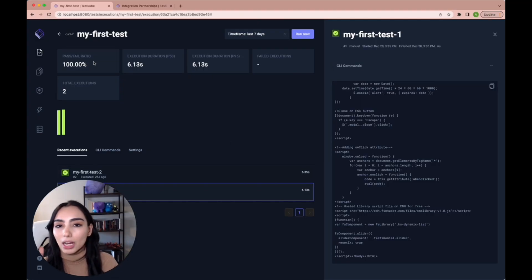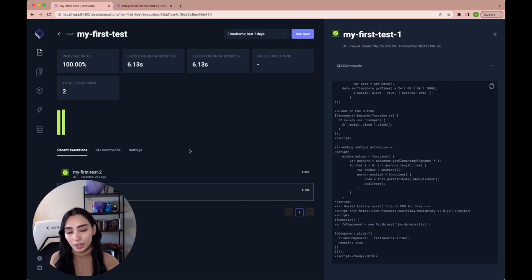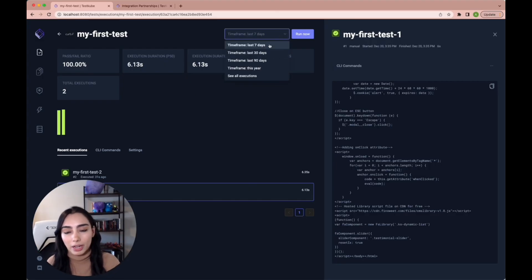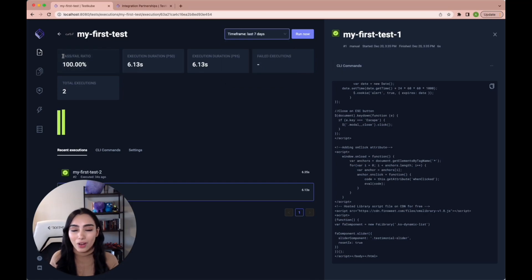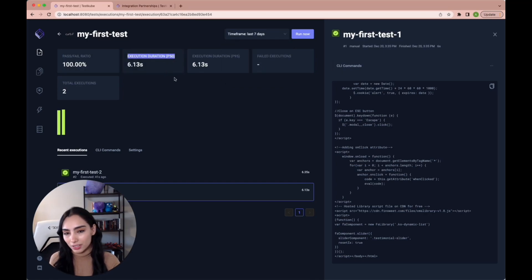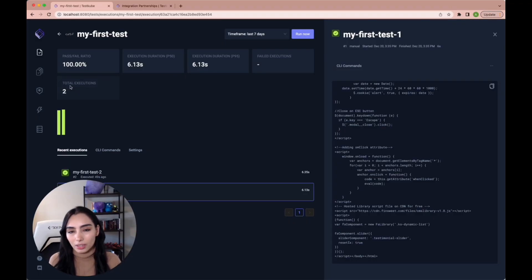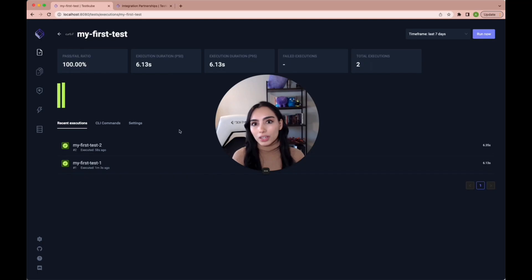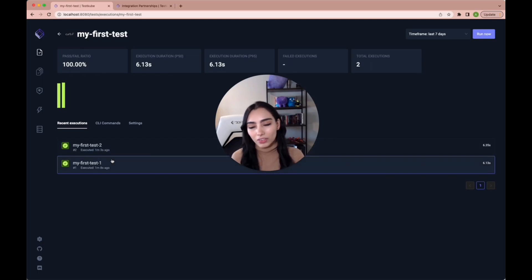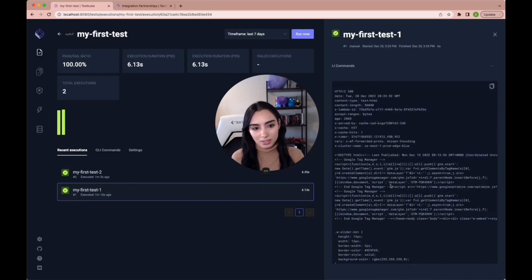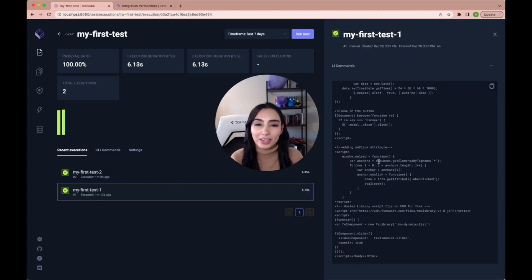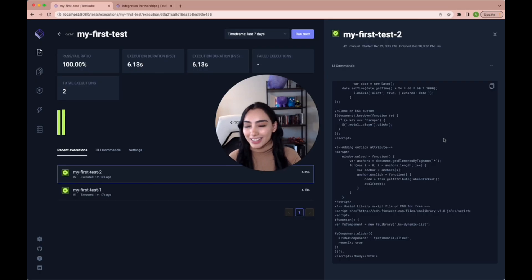Okay. On the top, we can see all of the results for a test through time. So you can see, you can sort by different timeframes. You get your pass fail ratio. You get your average execution duration. You get the number of failed executions and your total number of executions. And over here, as you can see, you can check all of your executions and all of their logs. So you can see we immediately got our 200 status code. So that means that everything is working fine on testcube.io.